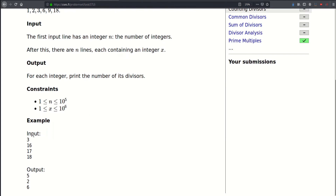The first line of the input contains an integer n that can be as large as 10 to the fifth. Then follow n integers that can be as large as a million. And for each integer we have to output the number of divisors.